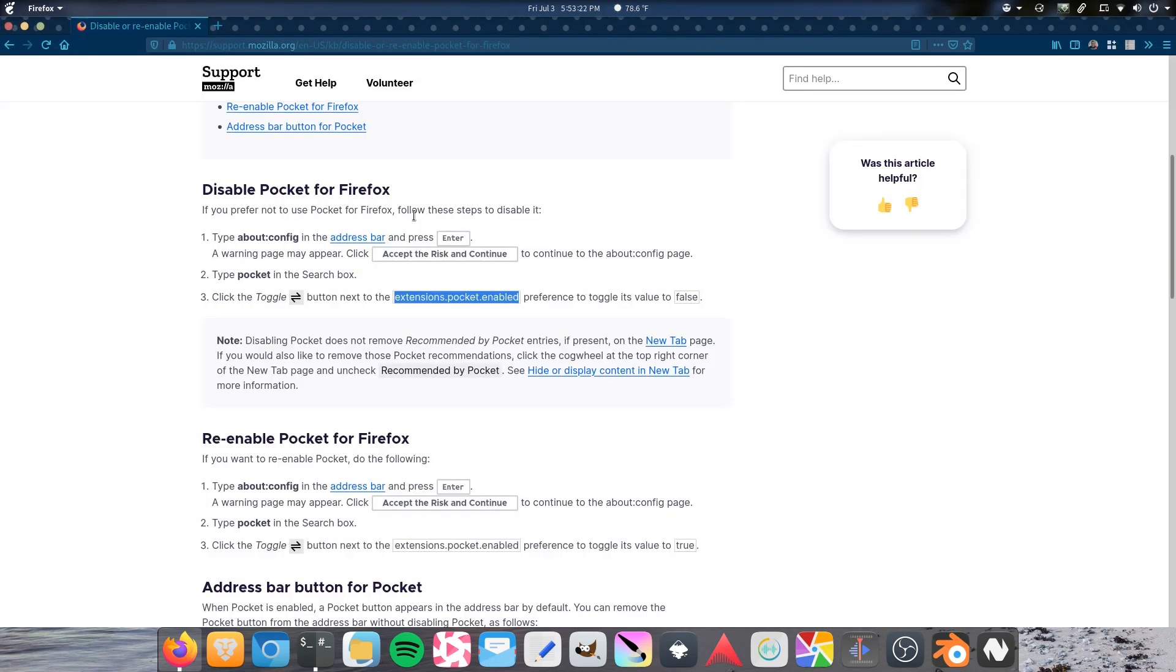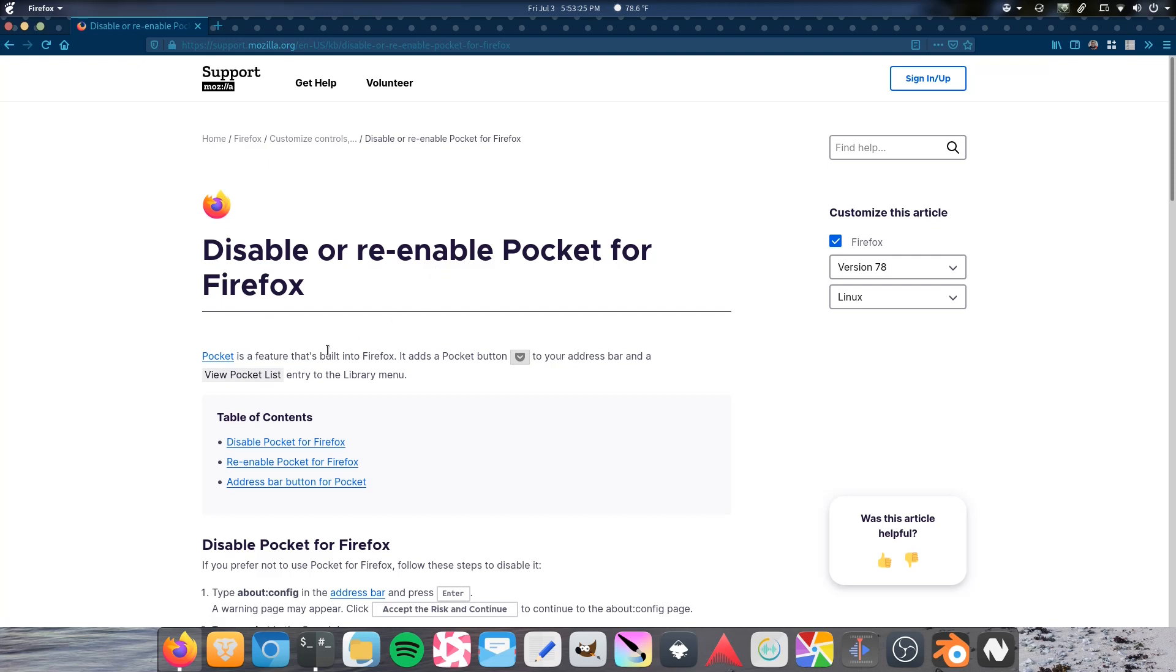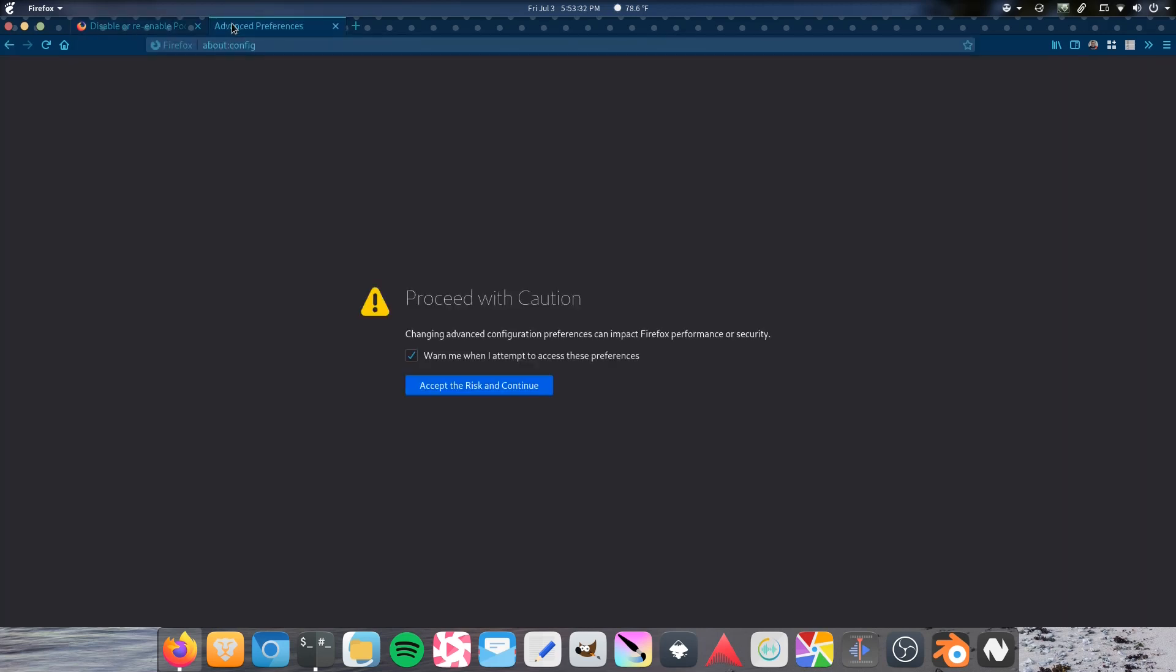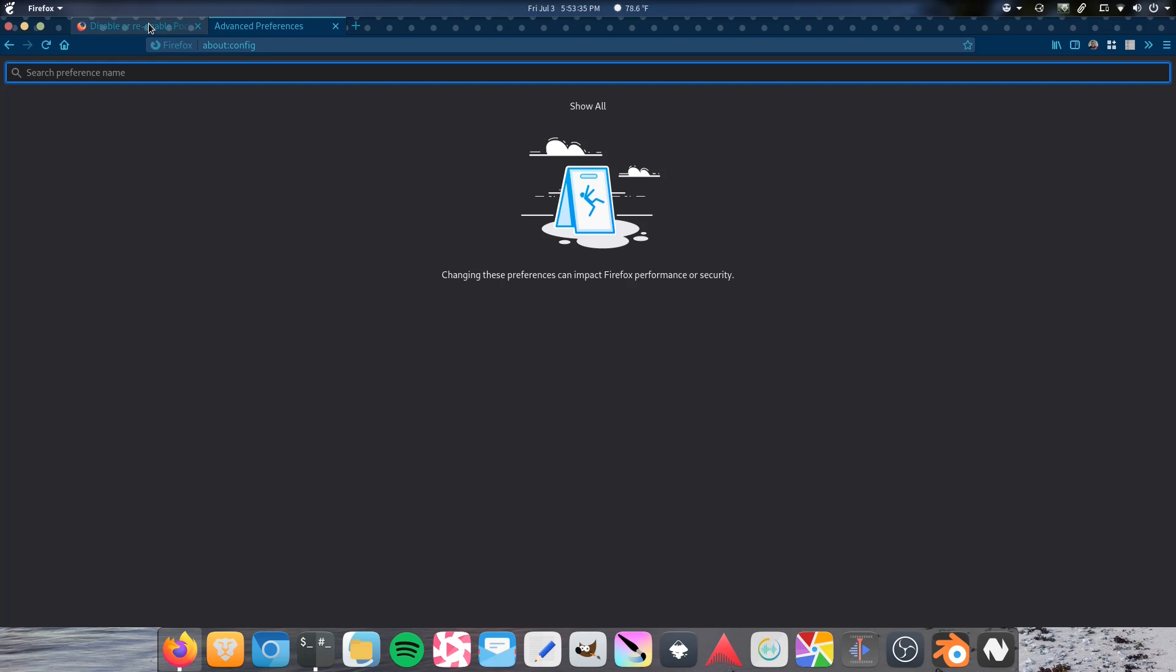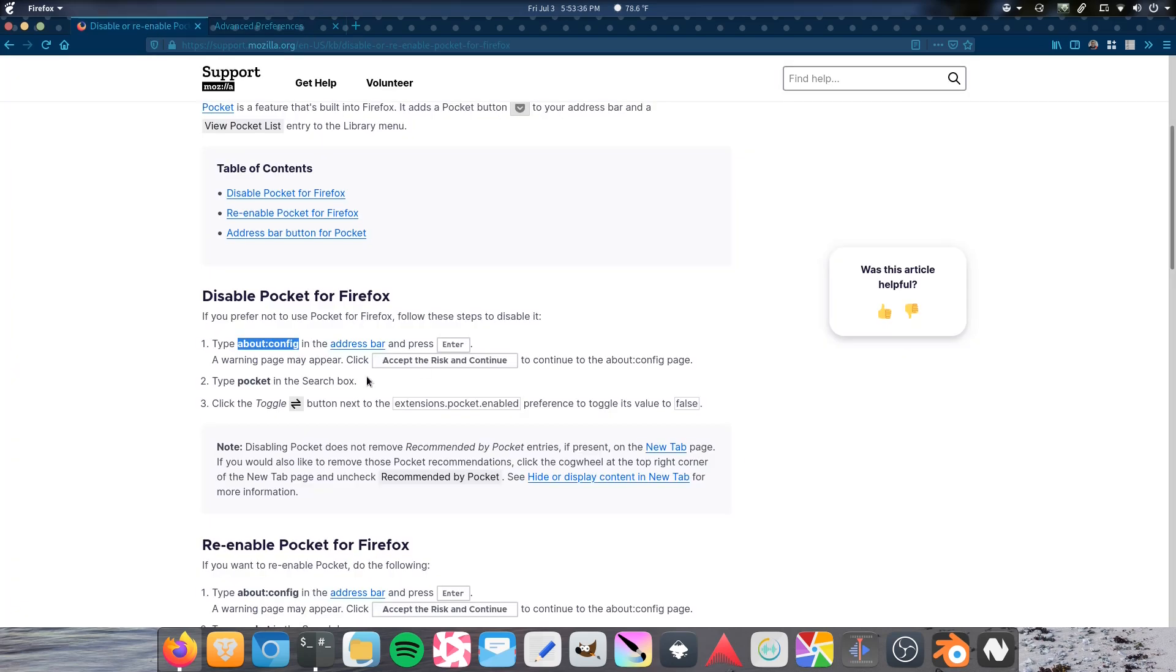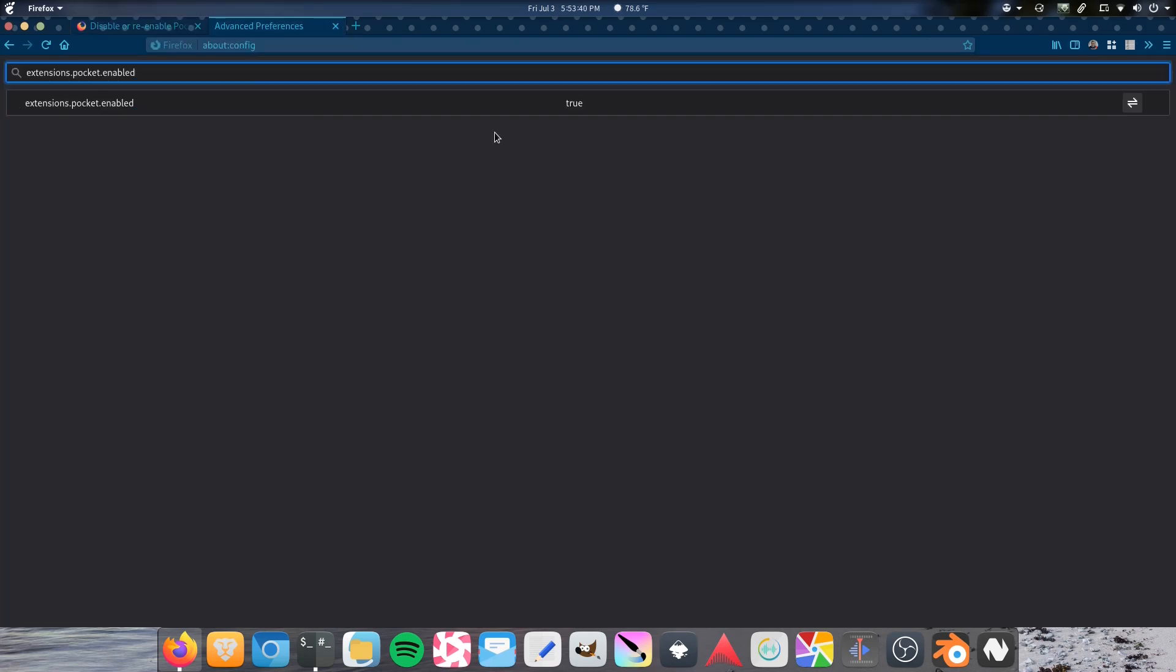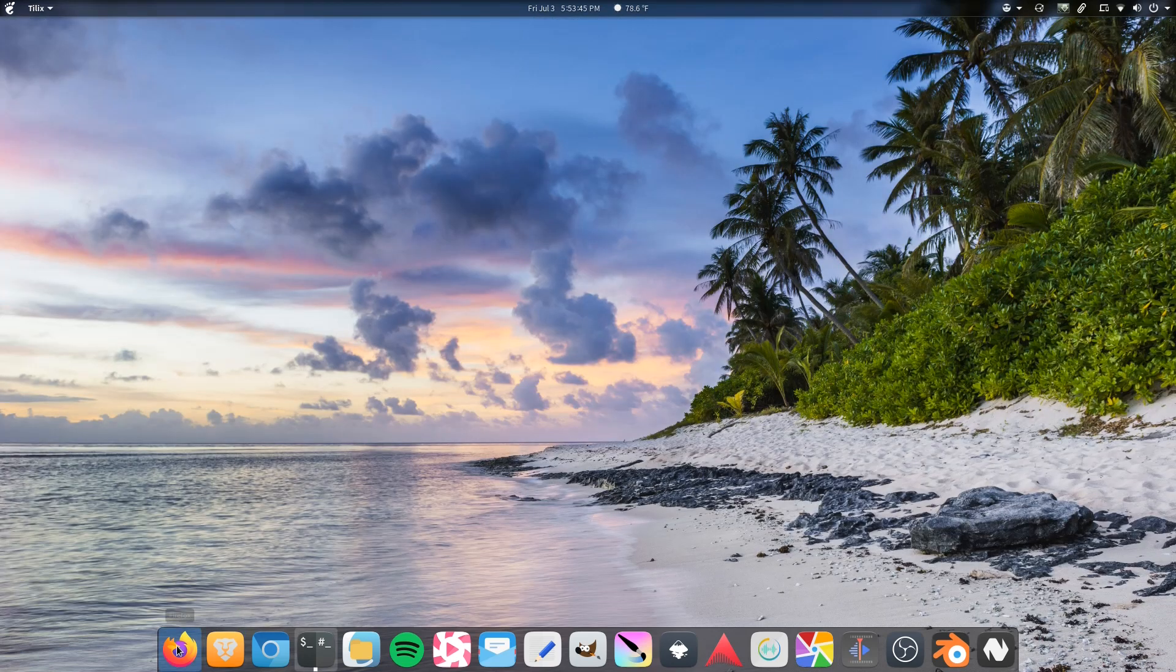And just a quick refresher, how to disable Pocket. So let's do that again. Let's get rid of Pocket. I don't use Pocket. I use my own bookmarking tool. Extensions, Pocket enabled. Boom. Turn off. I believe we have to restart the browser again.